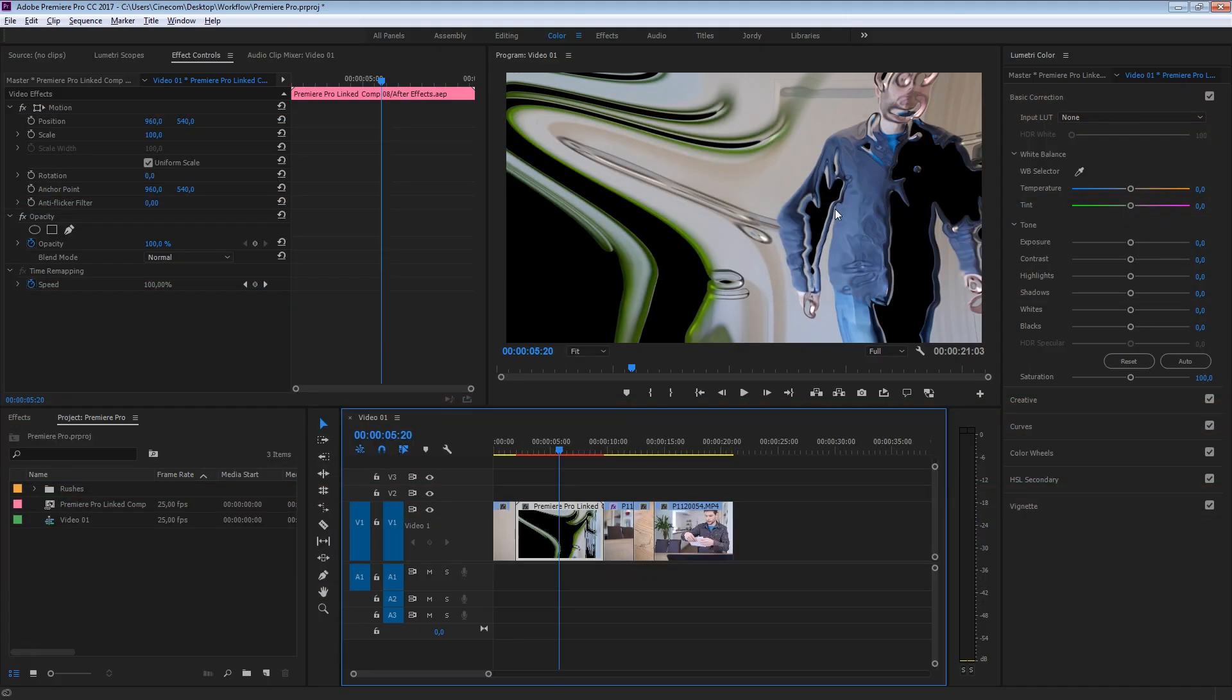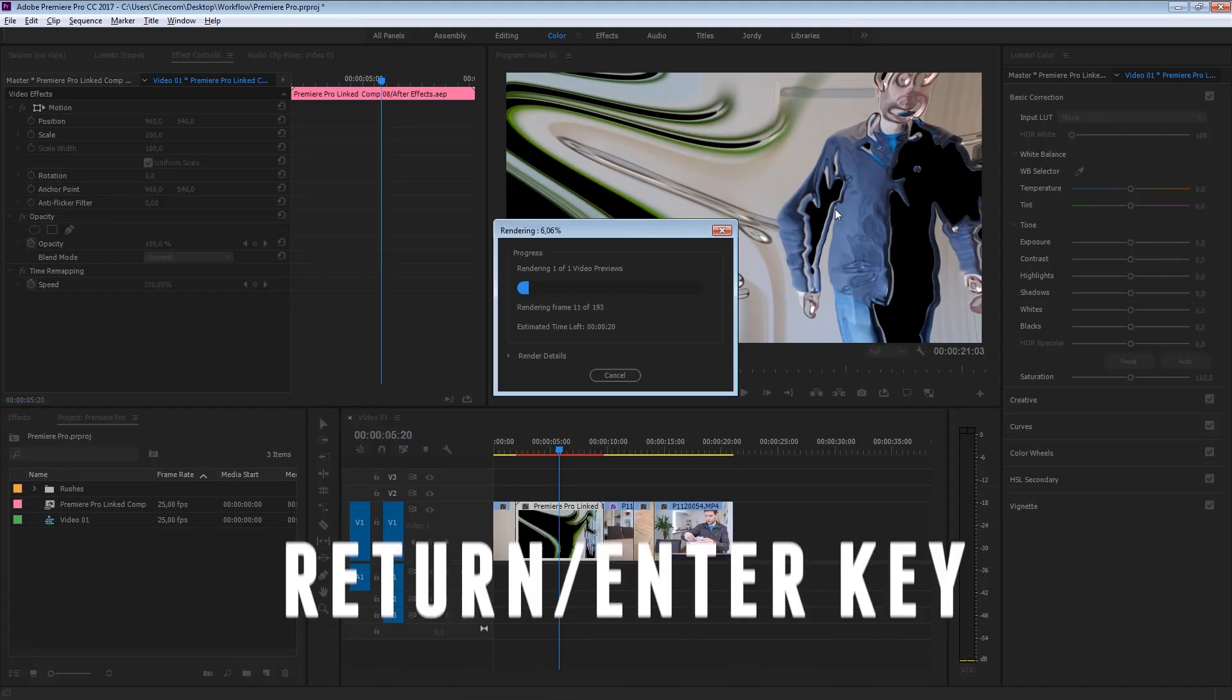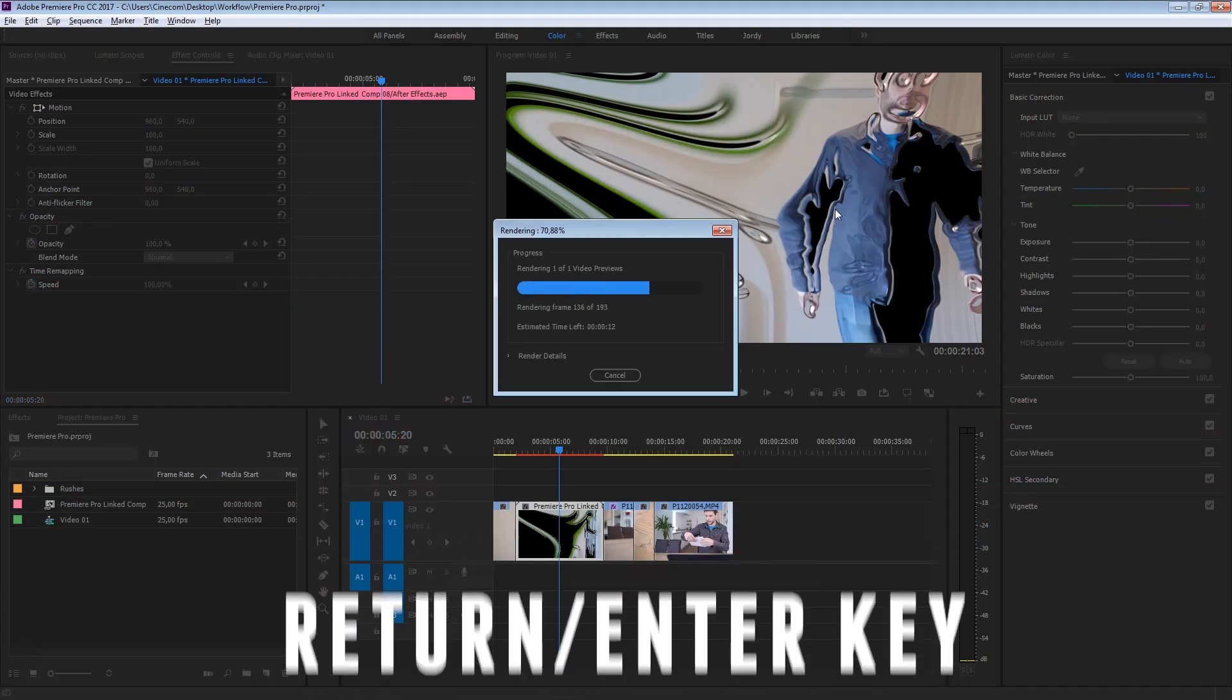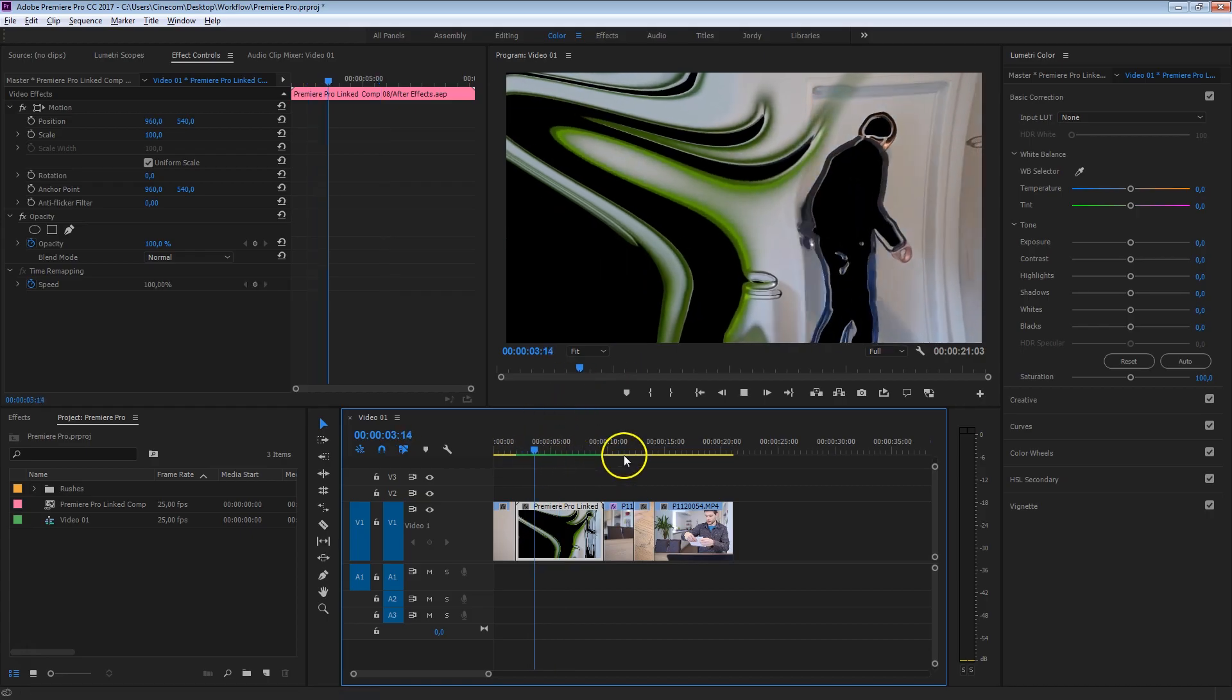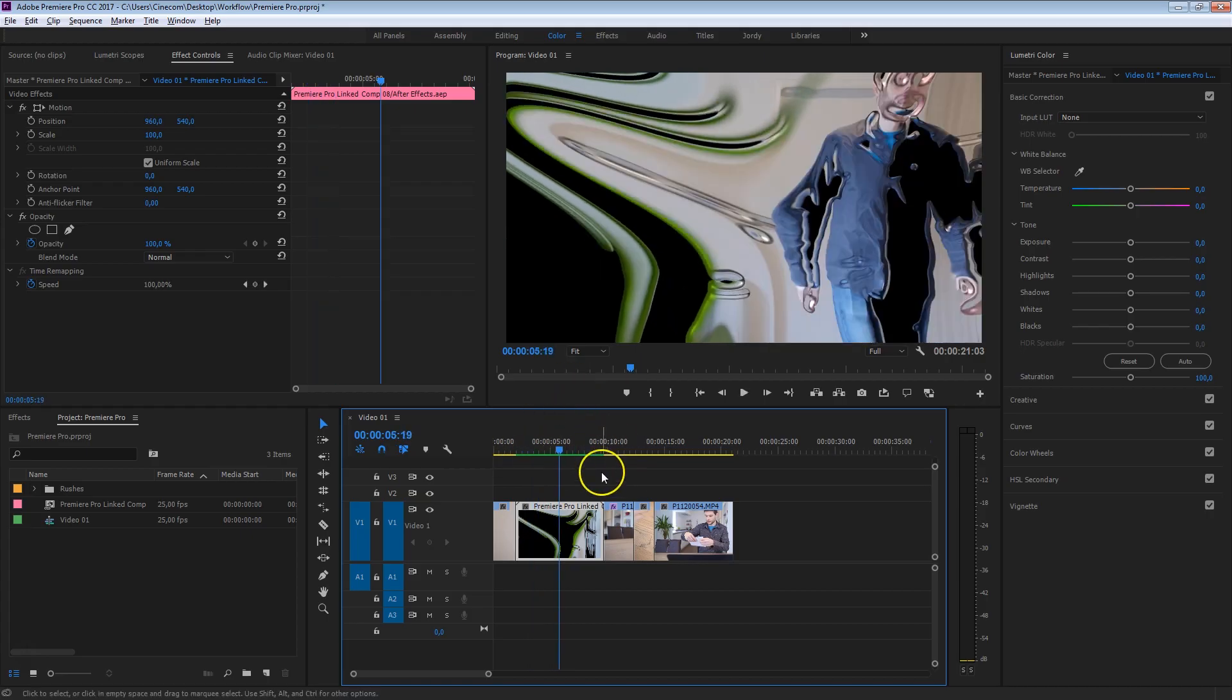Welcome back folks! Now we can just render this clip by hitting the Return key. And now you can see this little line here on top has turned green, which means we can play that back real time, because it's rendered.